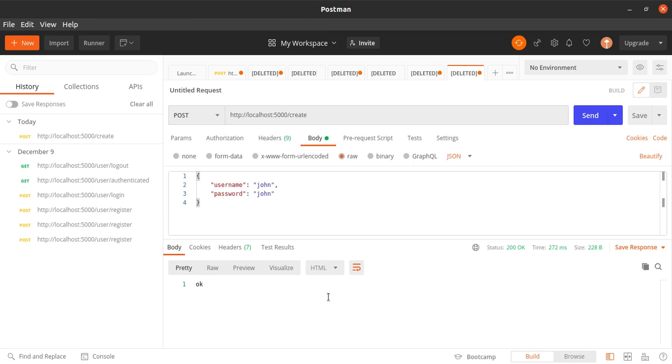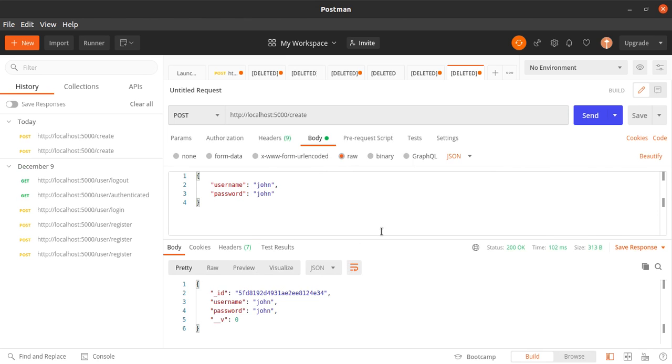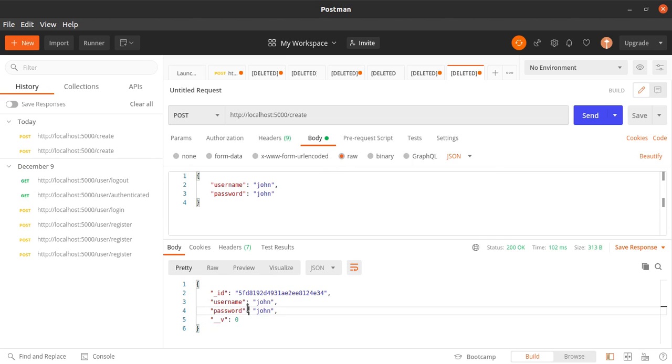And let's go to Postman and send john. And as you can see, john is here.